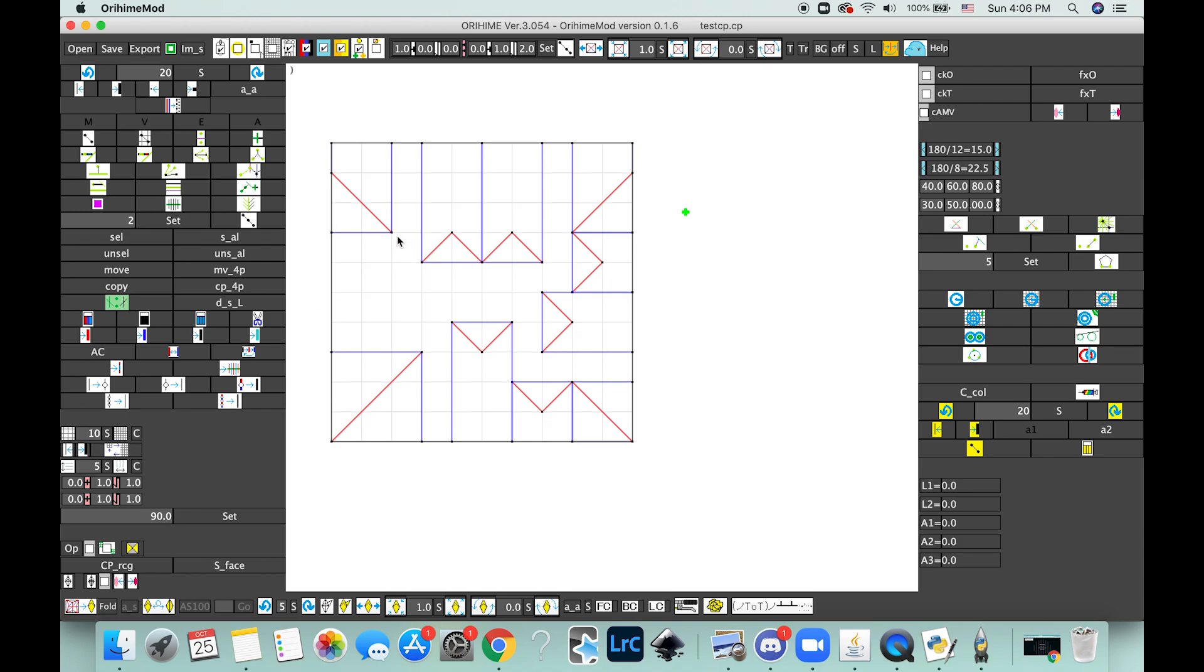So 10 unit grid, and then, yeah, yep, so there you go.